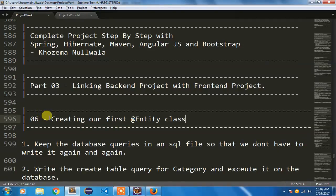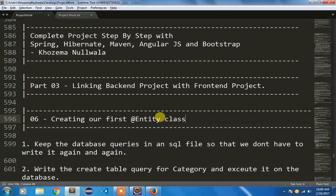In this video I am going to create our first category table and also modify our category class that we created in our previous videos — specifically how to make that class an entity class so that we can transfer the category object directly to the database table. Let us start by creating our database query for create category and storing it in an SQL file in the backend project, so that you don't have to write the same query again and again.